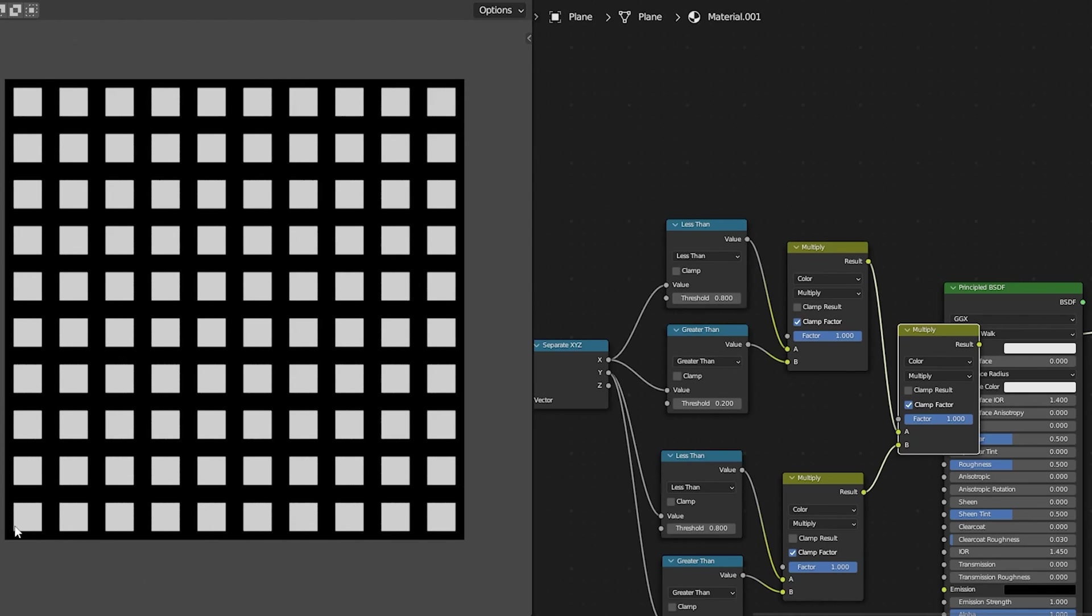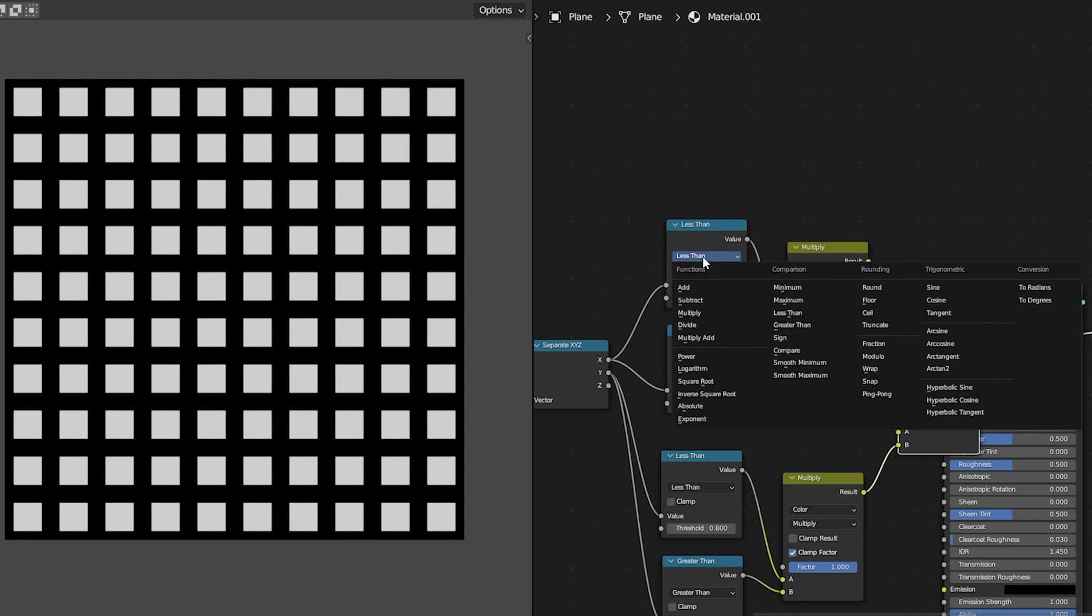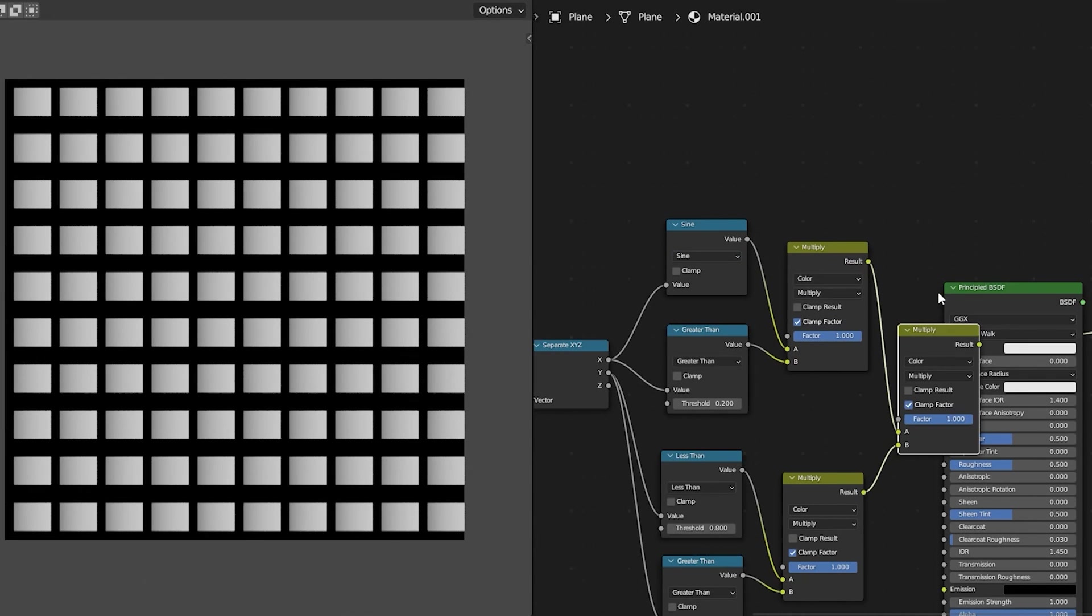Instead of using less than nodes and greater than nodes let's choose one of the more complex mathematical functions such as sine. In this case we get little gradients. If we change all of these nodes over to sine we get a number of different gradients that actually start to give you almost a curved shape.